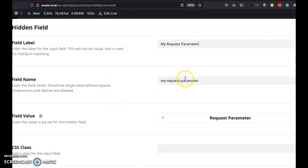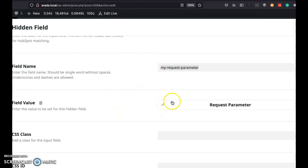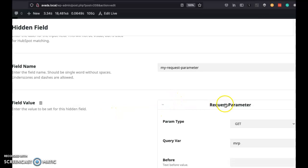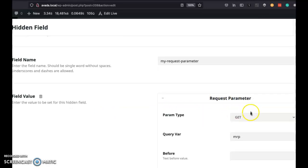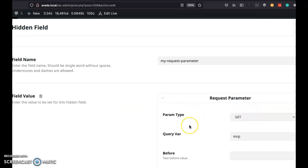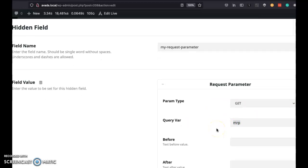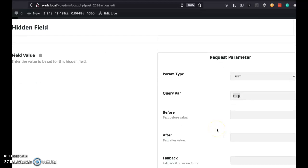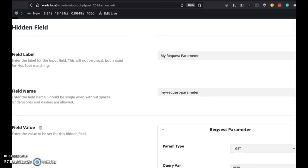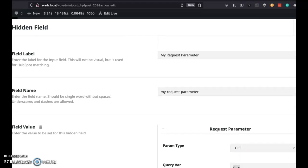These are the labels. The name is my request parameter. We saw that earlier. I think the only way you could set the field value is by using a request parameter. I'm using a get method. The query variable itself is called MRP. We saw that earlier in the link. And that's pretty much it for here.